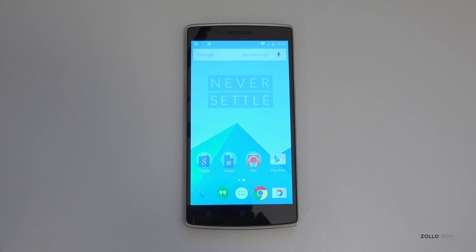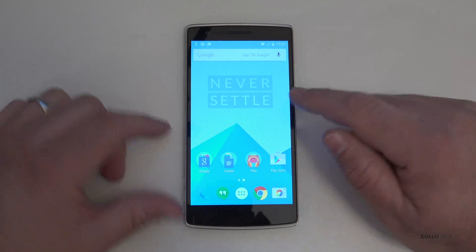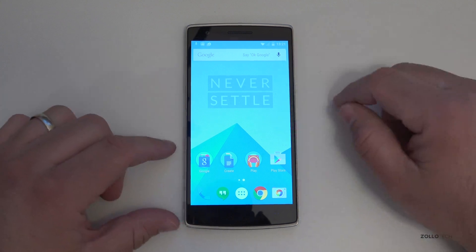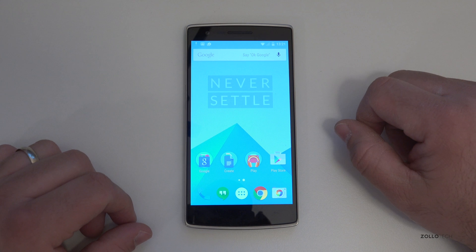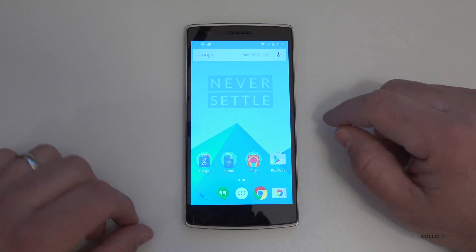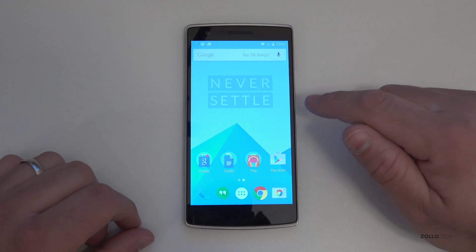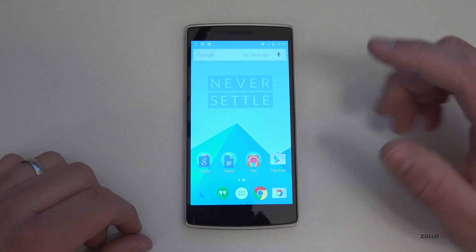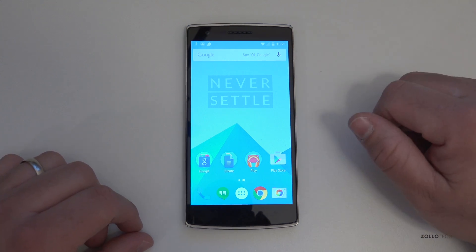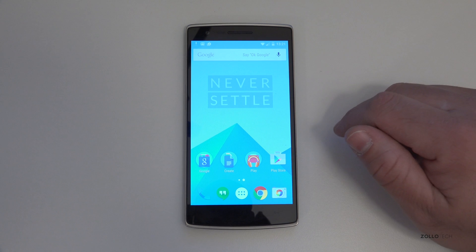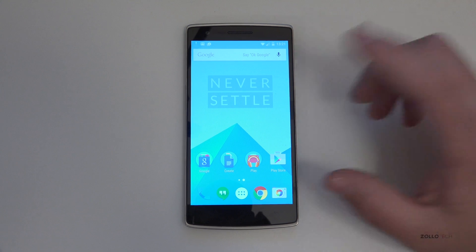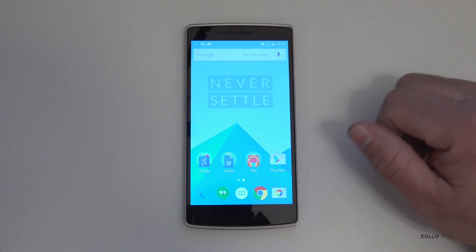Hi everyone, Aaron here for Zollotech and I wanted to show you the OnePlus One running Oxygen OS. This is OnePlus's very own version of Android Lollipop and a lot of you have been waiting for this update and have asked me about it, so I thought I'd show you what's different from Lollipop itself.